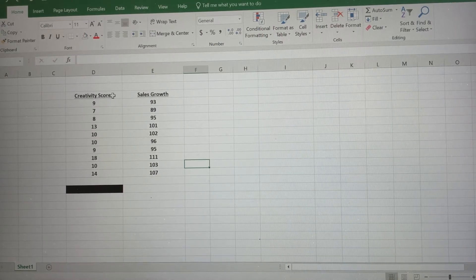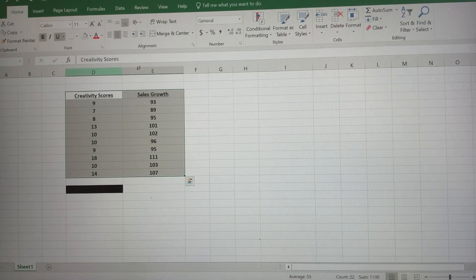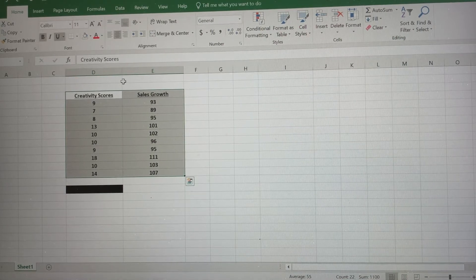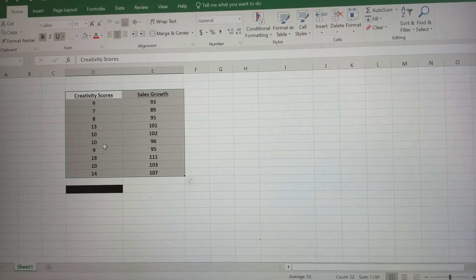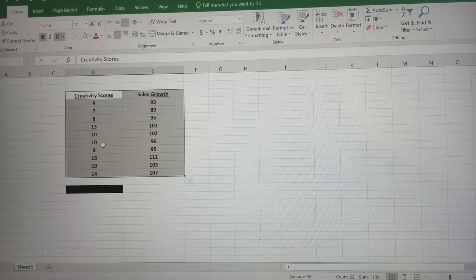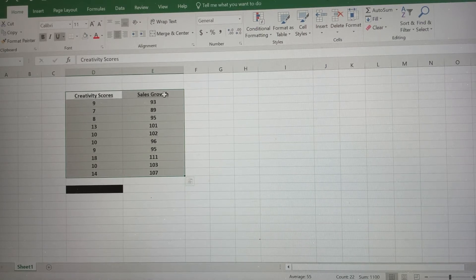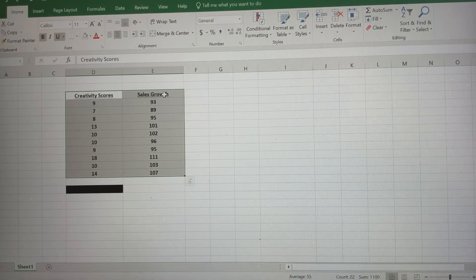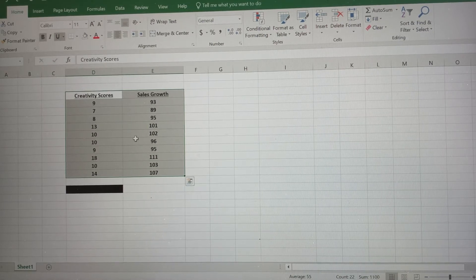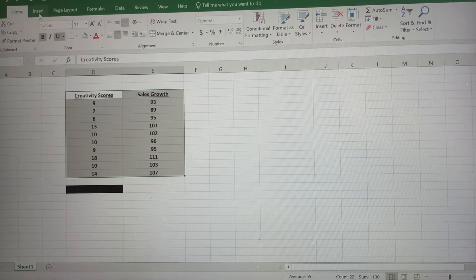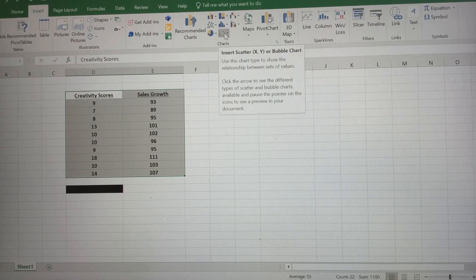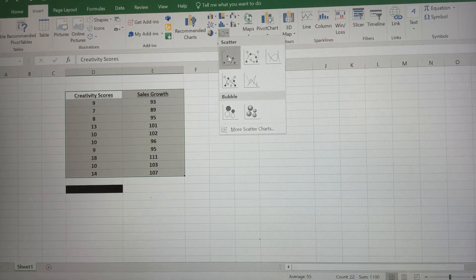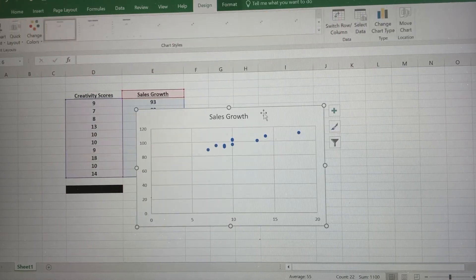So obviously you're gonna want to enter your data in two columns that are side by side. So here we've got creativity scores, which is our X variable, or our explanatory variable, and we've got sales growth, which is our output, our Y variable, or our response variable. So I've got the data highlighted. I'm gonna go to insert, and this little option right here is called an XY scatter plot, and we're gonna insert the one that looks like a scatter plot here.